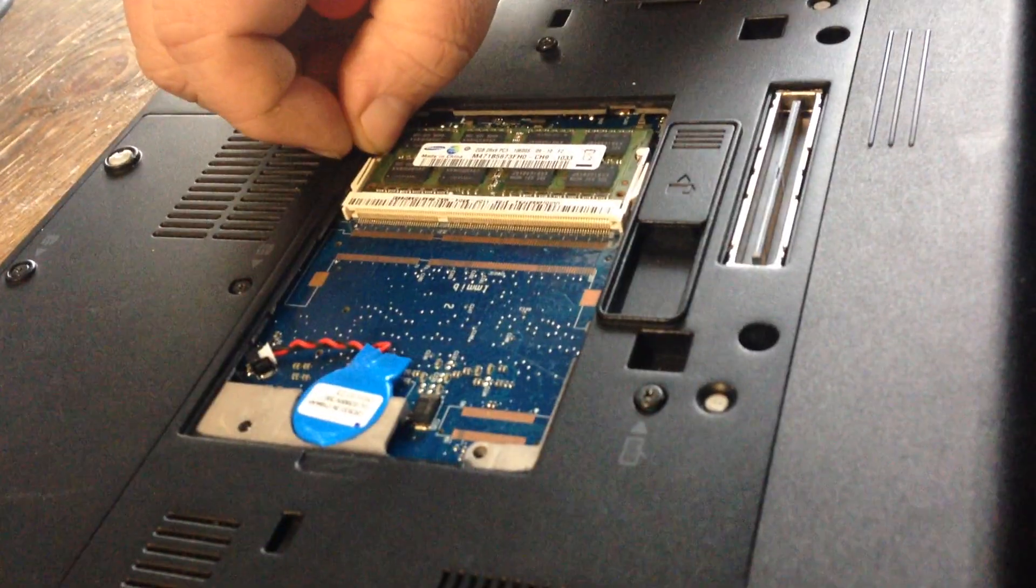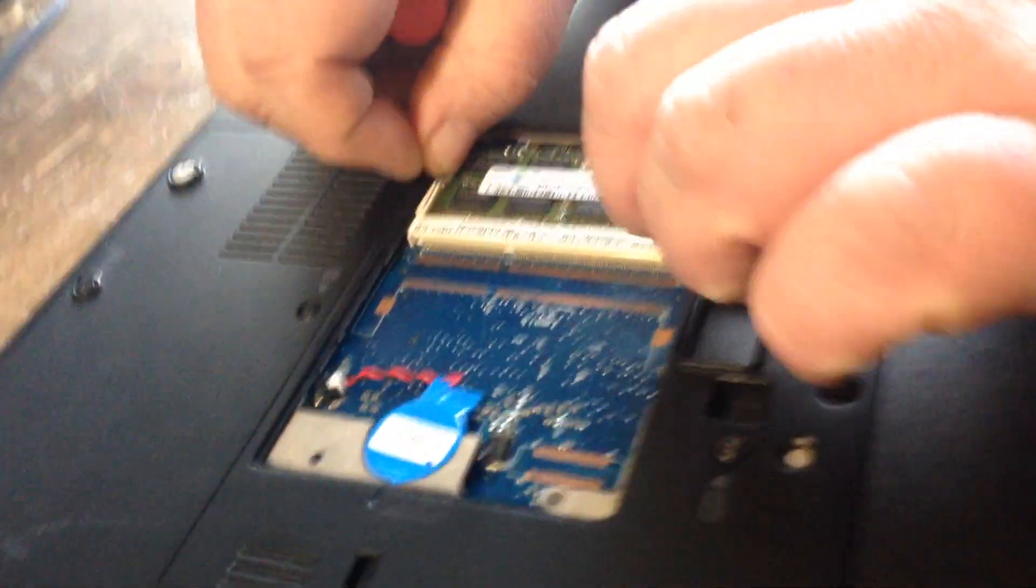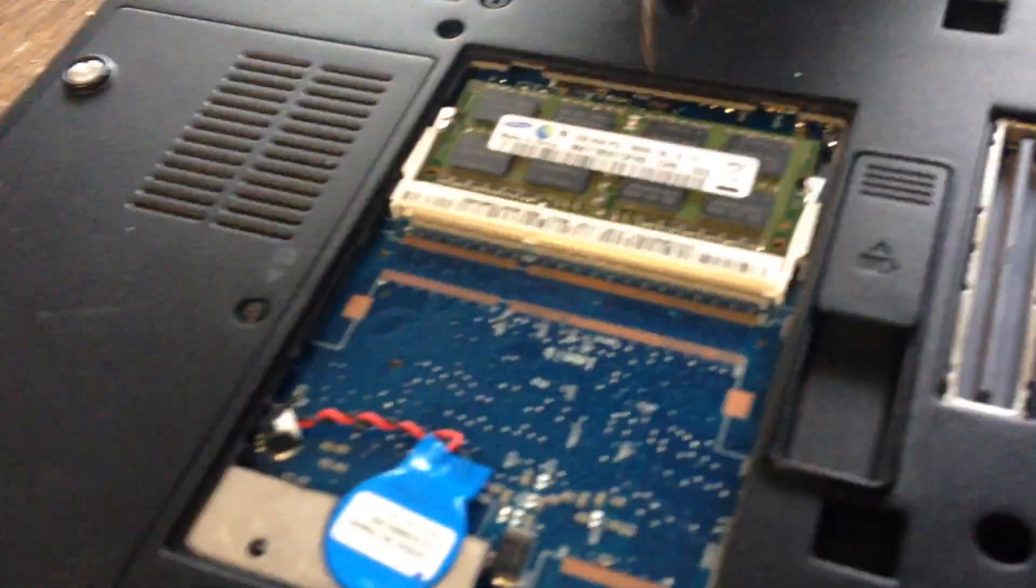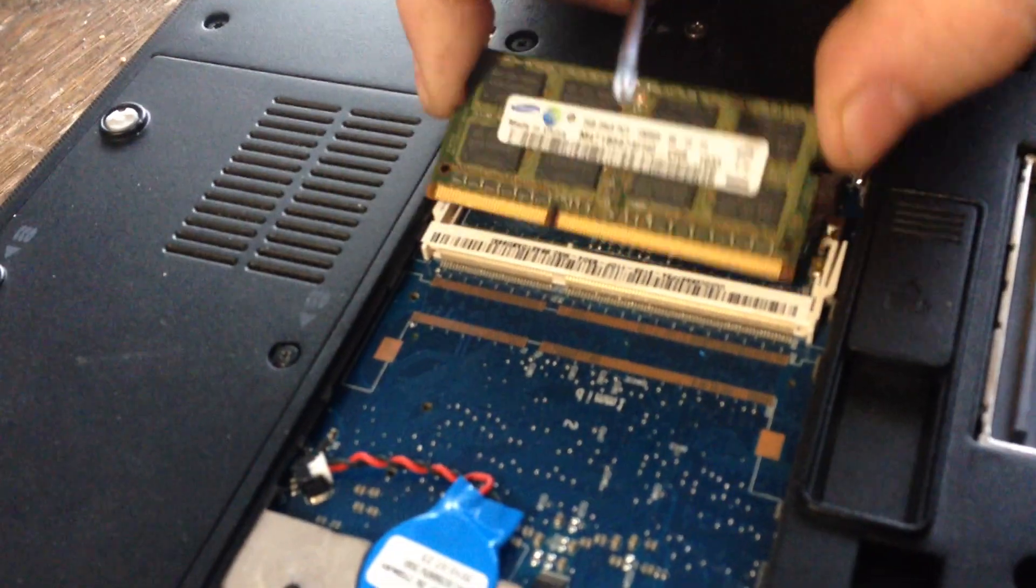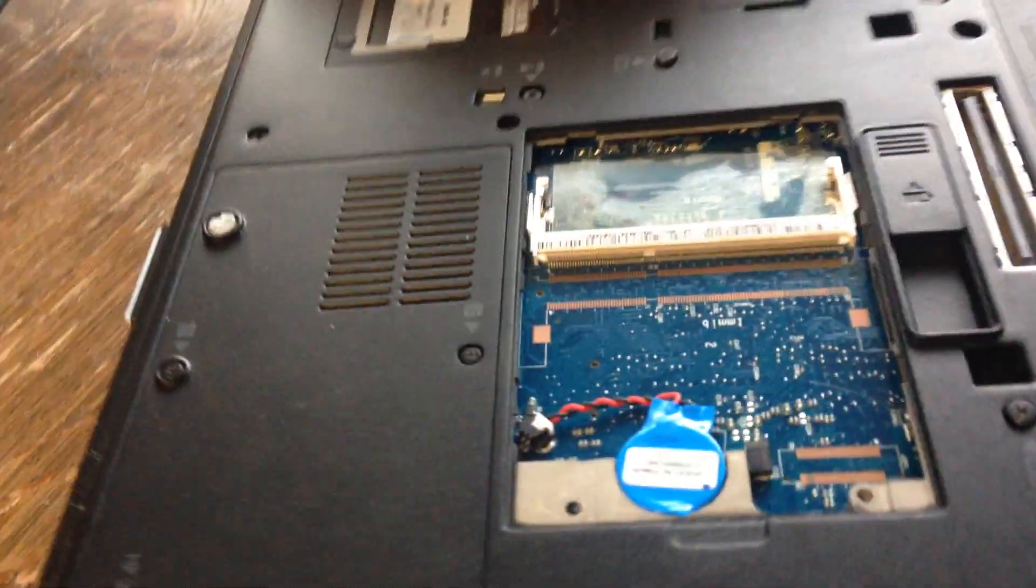There is one stick here. Remove that. Flip it over.